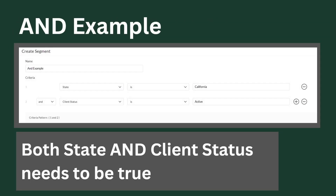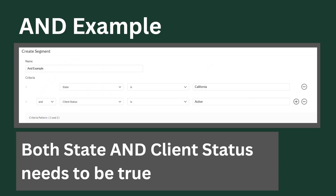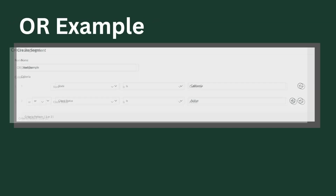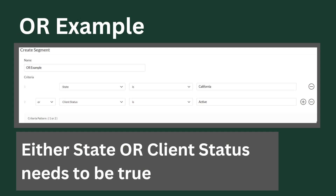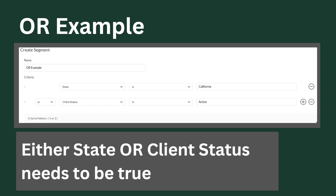If we take a look at an AND example in Zoho Campaigns, we have the state is California and the client status is active. So only people in the state of California that also have the client status as active will receive emails in this campaign — both statements need to be true. With an OR example, anyone in the state of California or any active clients will receive this email. Regardless of state, if their status is active they receive it, or if they're in California with any other status — only one statement needs to be true.